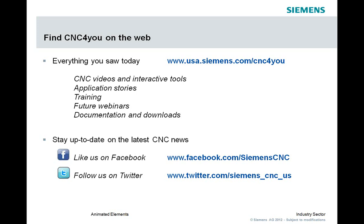If you go to CNC4U on the web, here you'll see the address, USA.Siemens.com slash CNC4U. You'll find documentation and downloads, listing of future webinars with the opportunity for you to register. Information about training, a whole slew of new CNC videos and interactive tools. Here you'll find the links for Facebook and Twitter. If you are on social media, please join us and join that conversation.